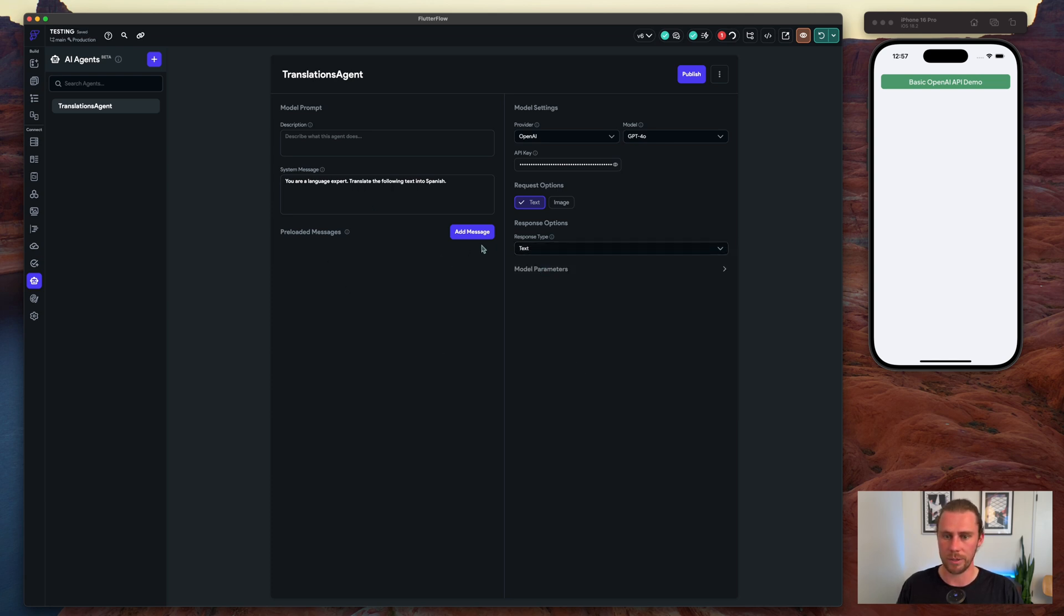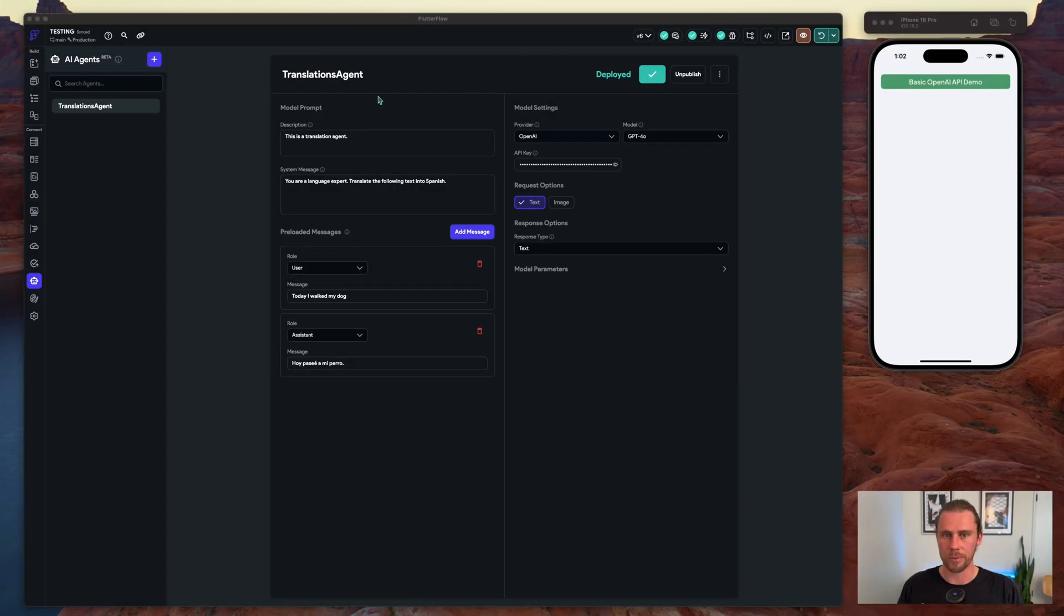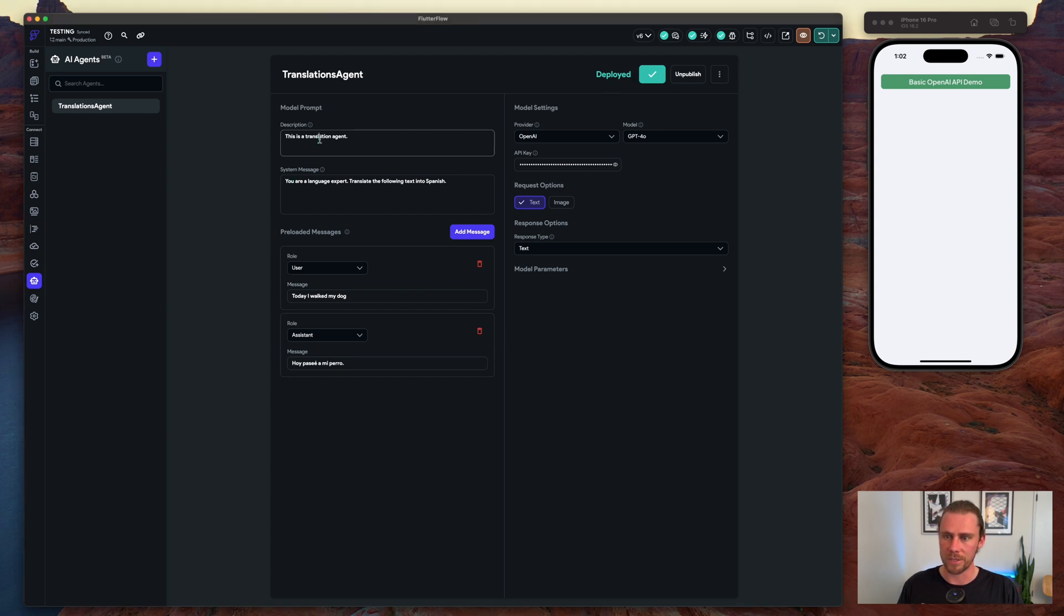We can preload messages and maybe we'll do that, but for now let's get this publishing. Here we go, we are done deploying. Now this does take a minute and we did have to add in the description for it to go through.